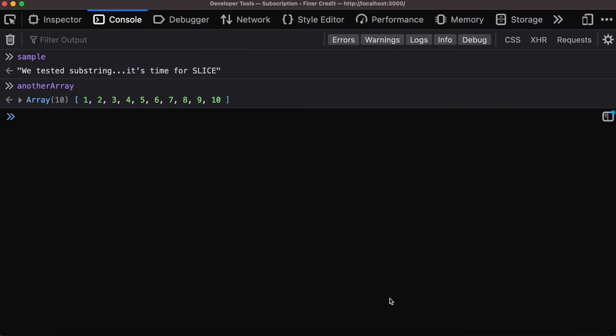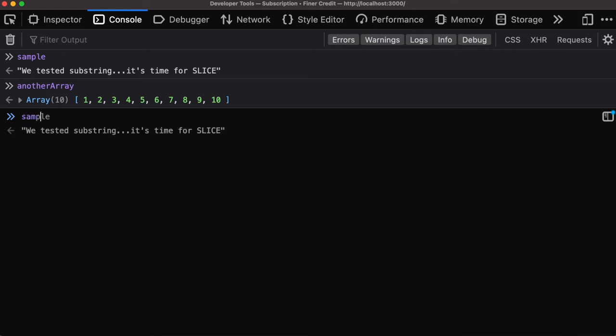In the previous tutorial we looked at the substring function, and in this tutorial we'll be looking at the slice function in JavaScript. The substring can be used for only strings and nothing else.